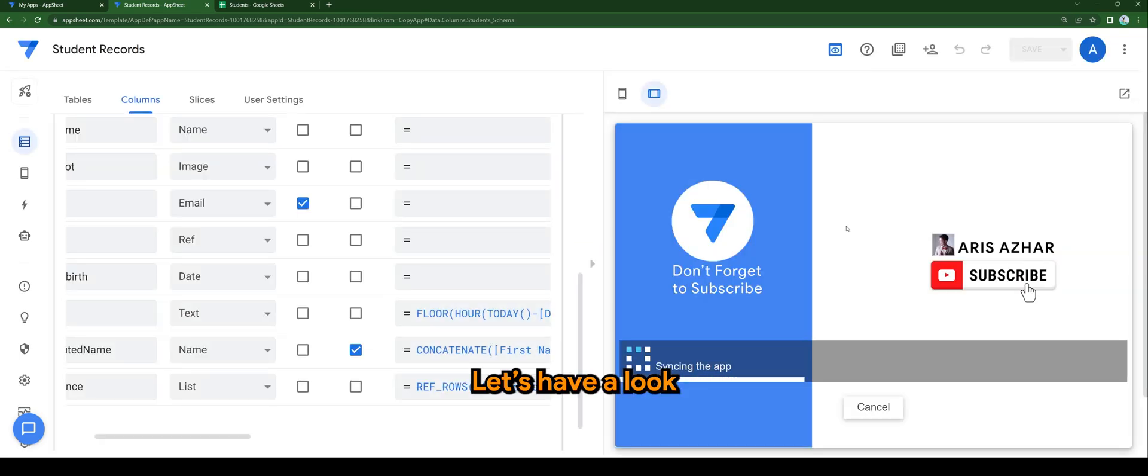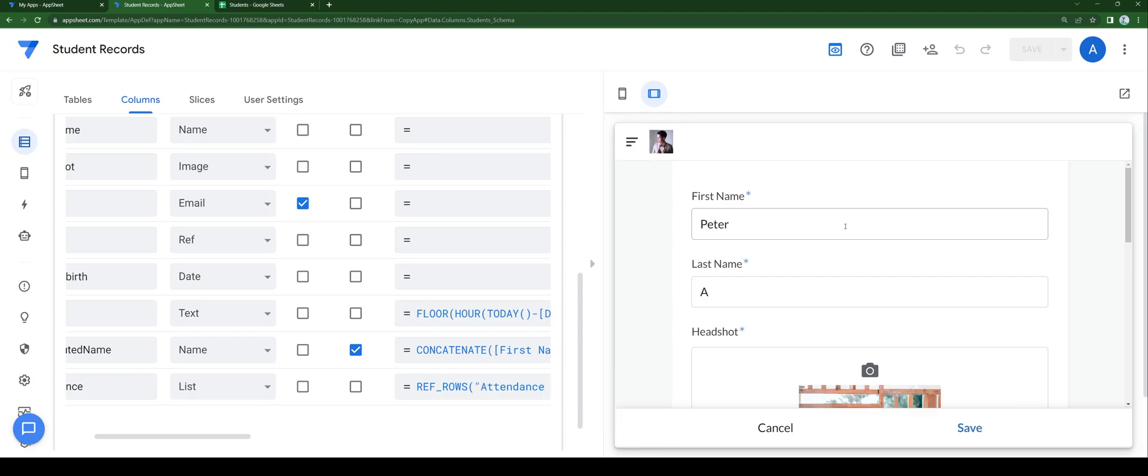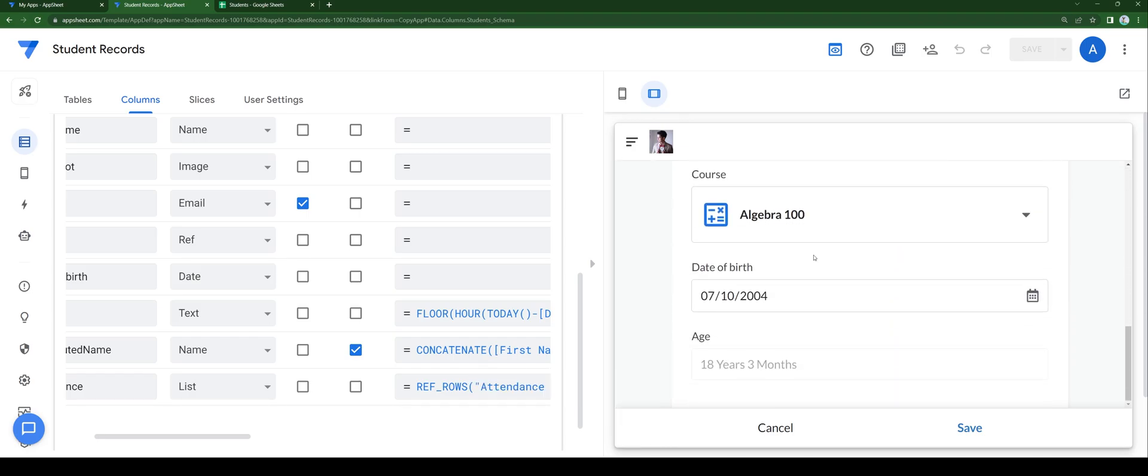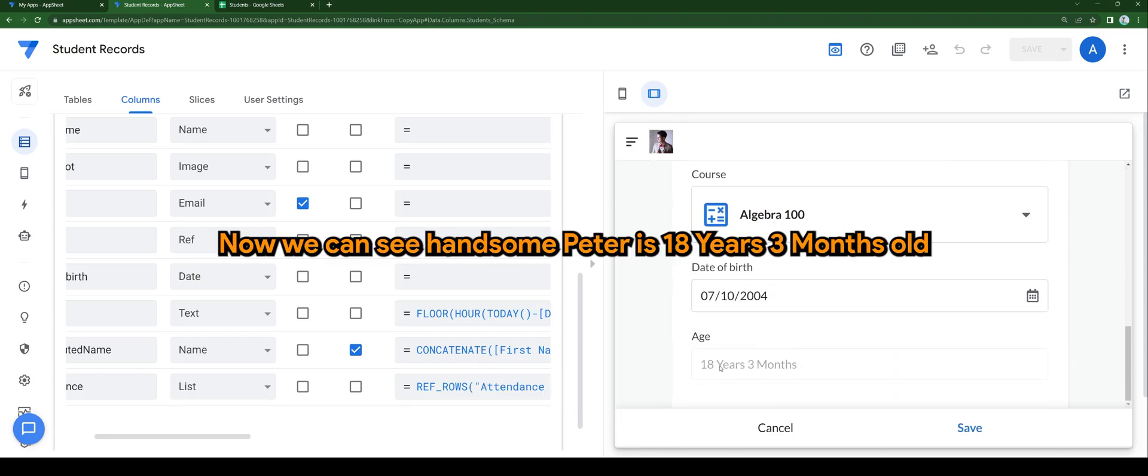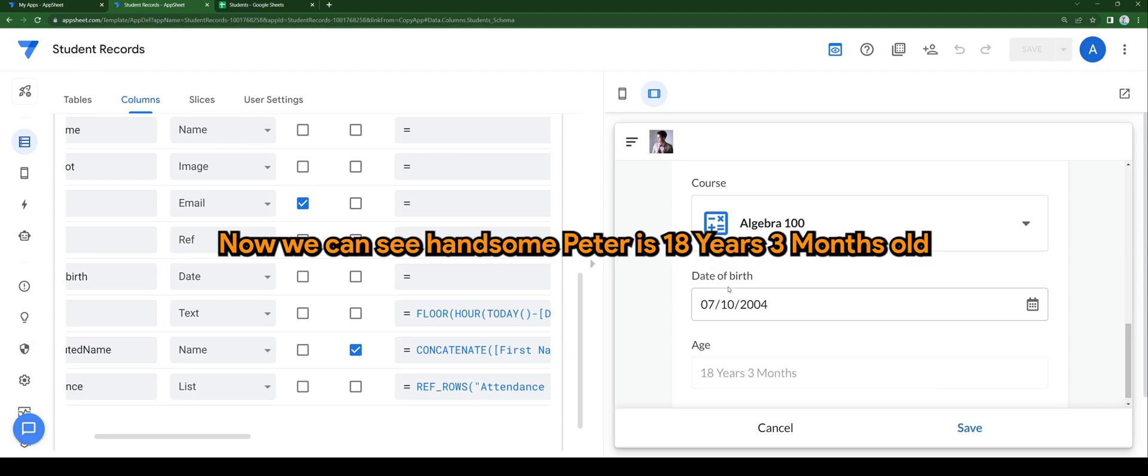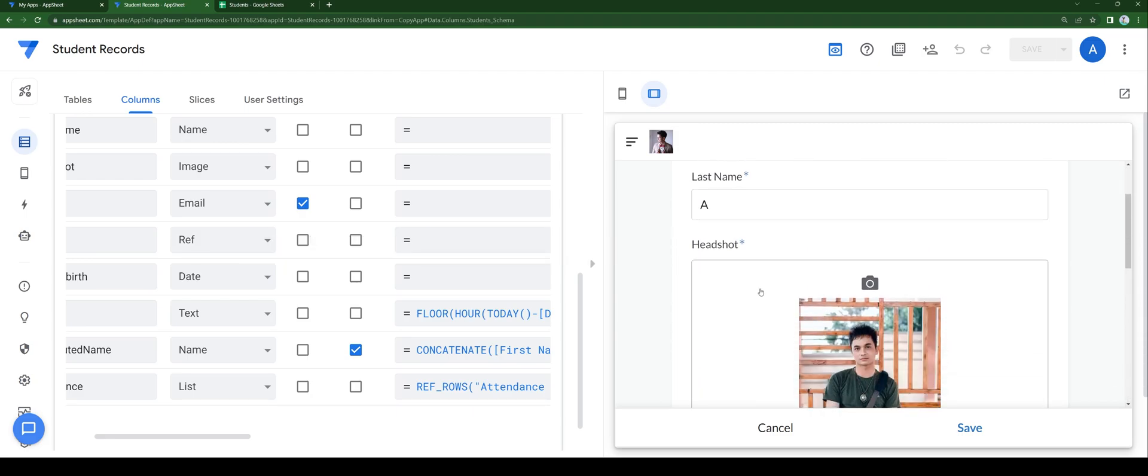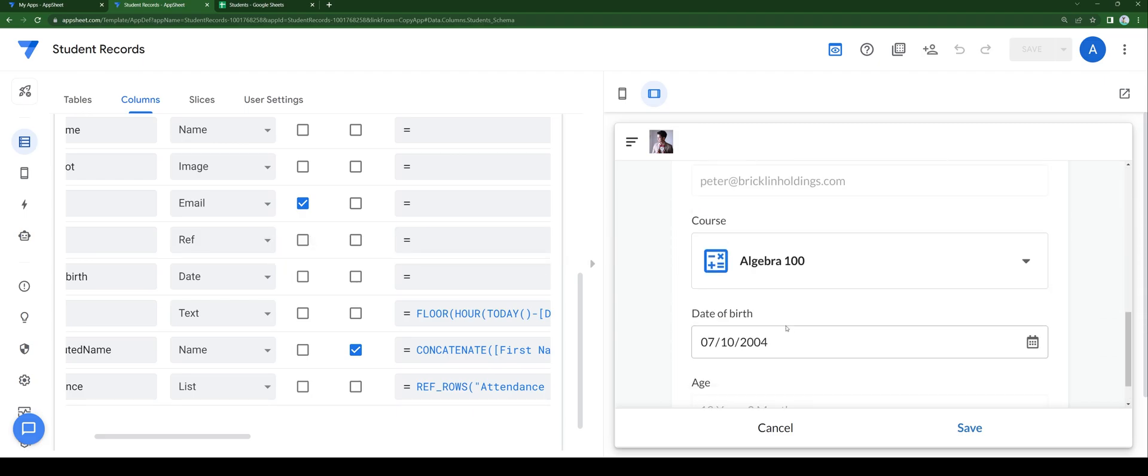Let's have a look. Now we can see handsome Peter is 18 years and 3 months old.